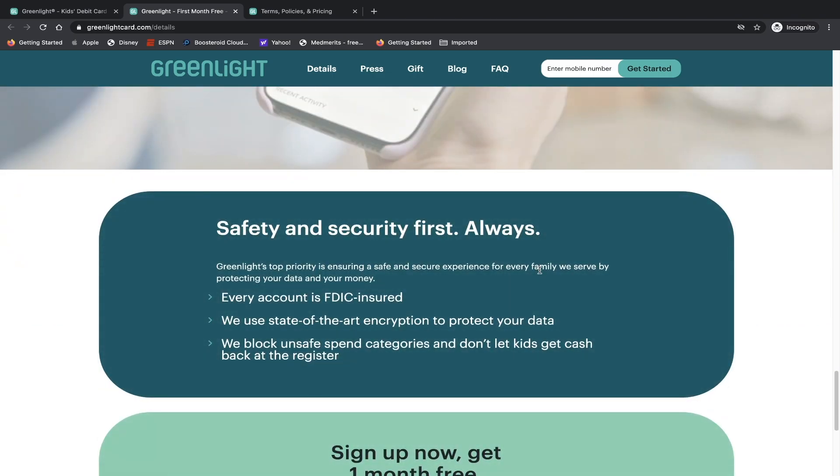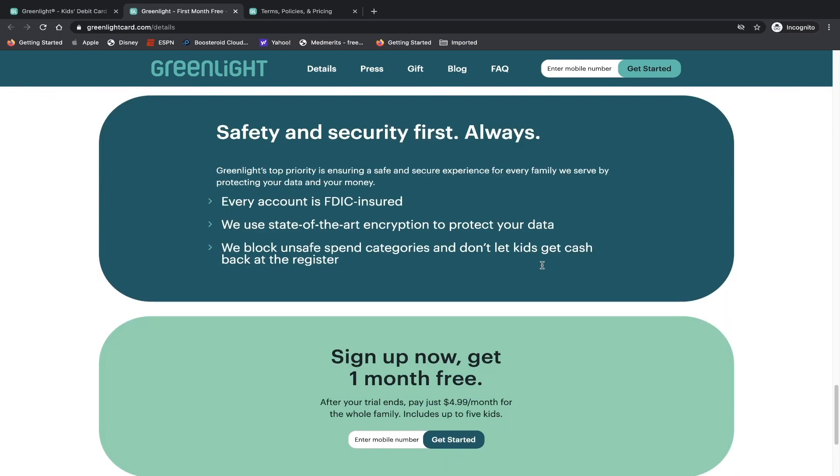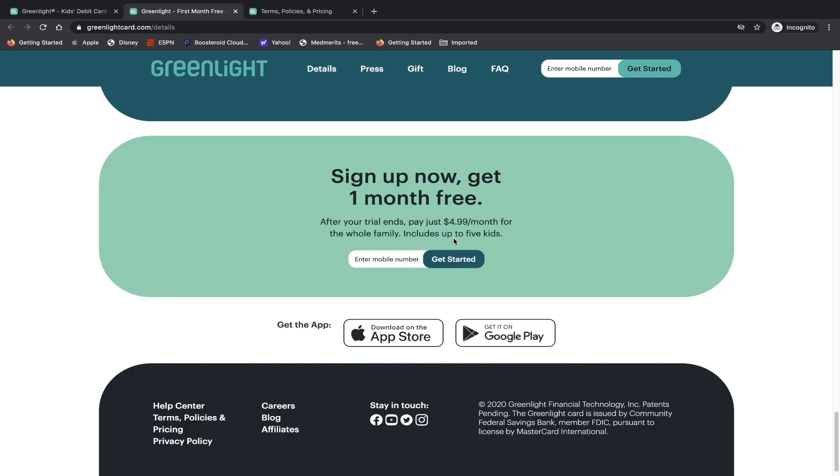So do keep in mind that every account is still FDIC insured. So your account is protected up to $250,000. We use state of the art encryption to protect your data. We block unsafe spend categories and don't let kids get cash back at the register. And that's a nice way because kids might say, 'Hey, can I have some cash back' if they put in your pin and they just buy a lollipop or something. If their parents don't want them using an ATM, that's a nice feature to have. So once again, if you're interested in giving the service a try, they have one month for free. And of course, if you don't like it, you can cancel. Now I'm not sure what they would actually do in regards to your debit card, if it still would be active and you just can't reload. I'm not too sure about that.